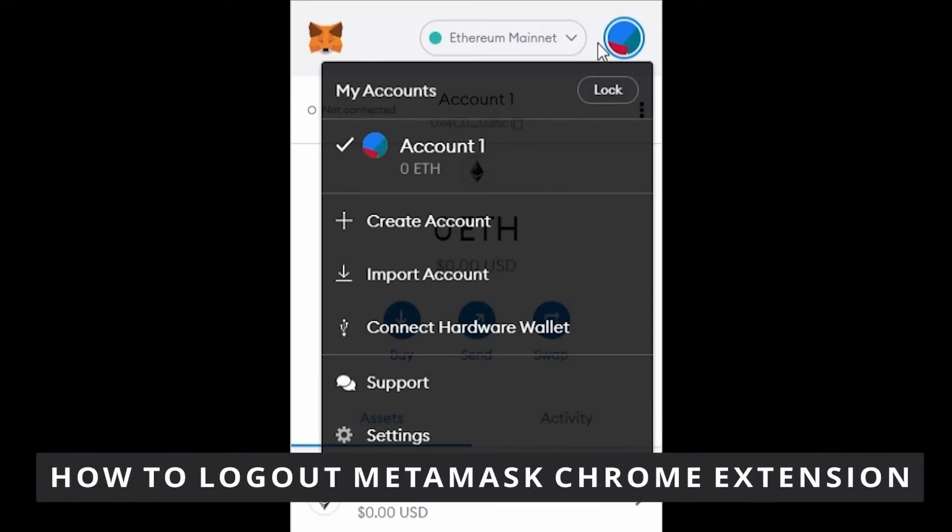Hello everybody! How's it going? Today I'll be teaching you how to log out of the MetaMask Chrome extension.